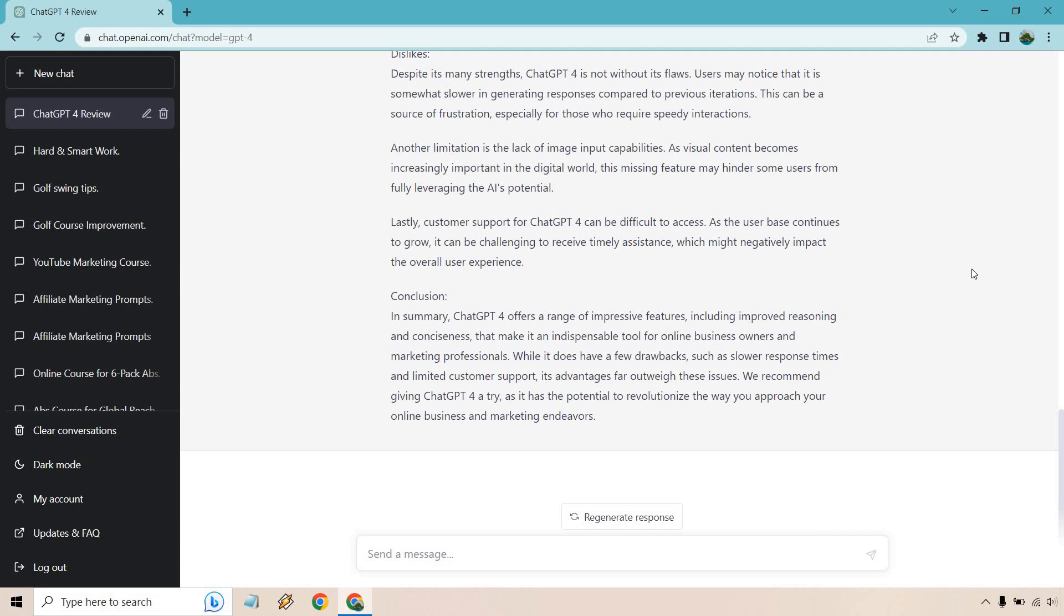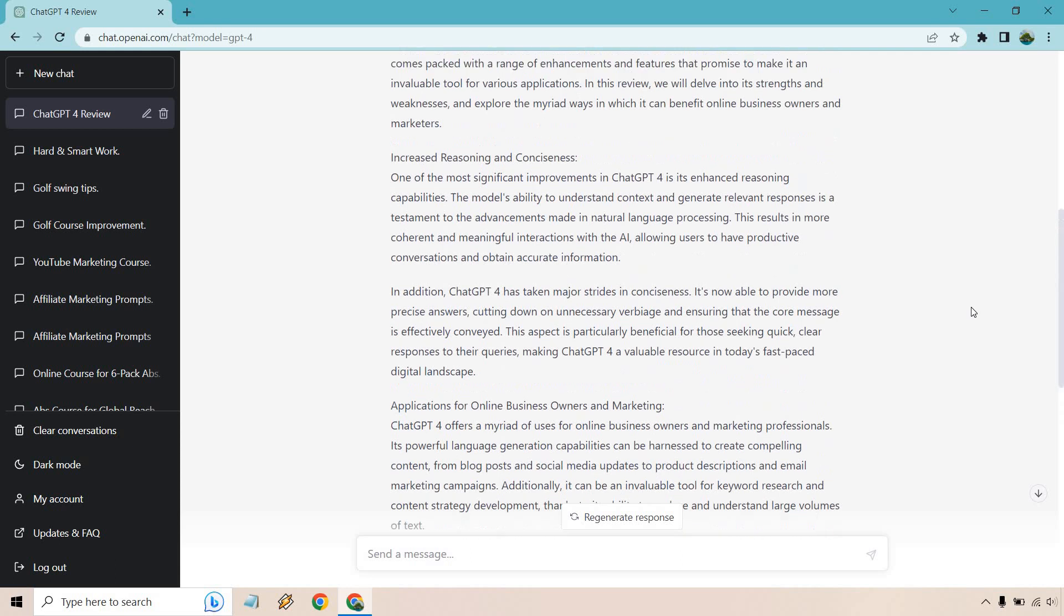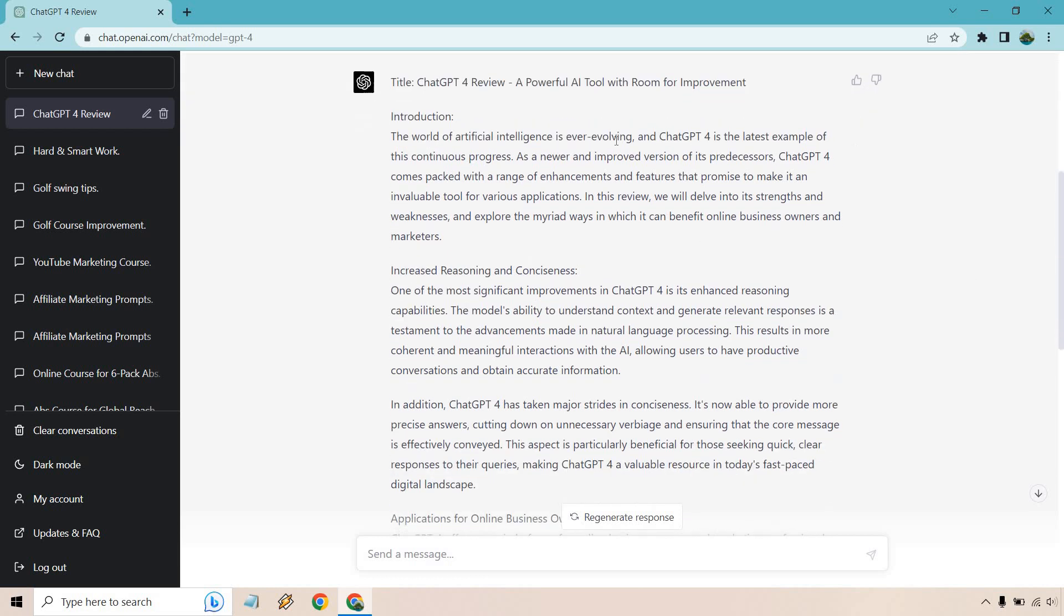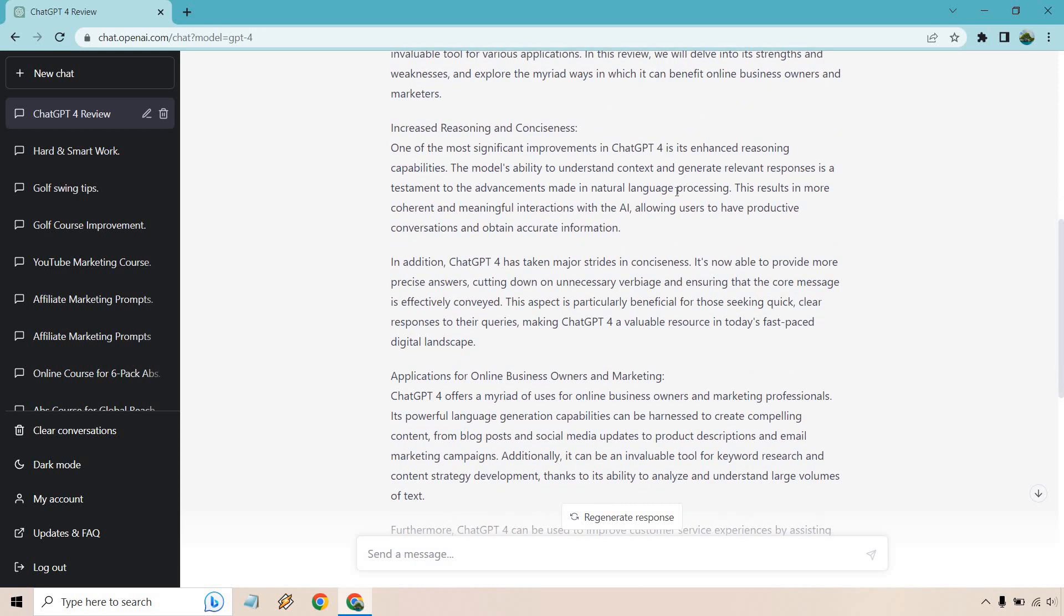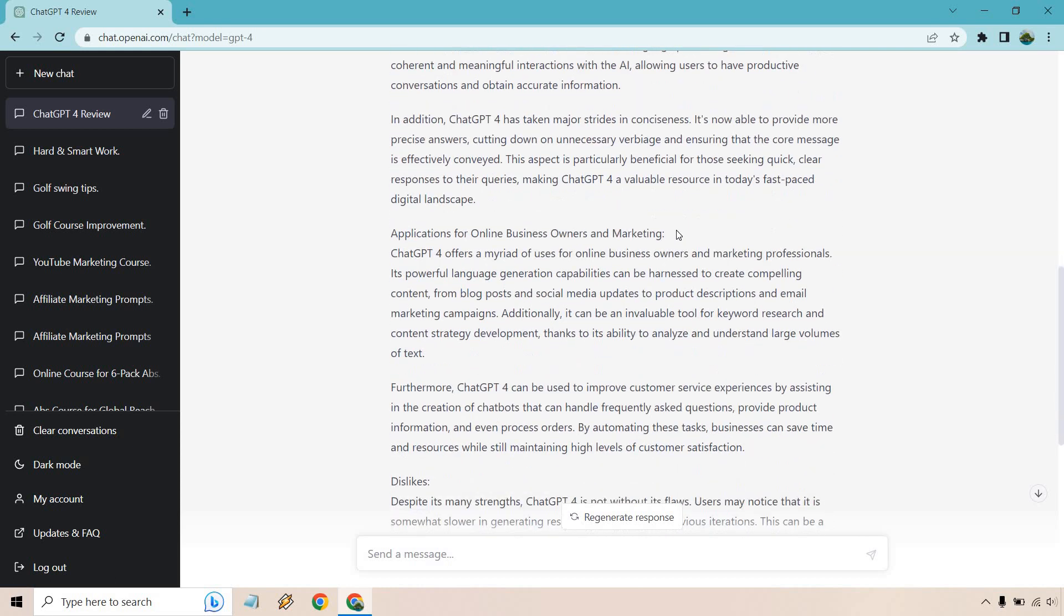All right, so we got pretty much all of this all in one shot, a good amount of content, and keep in mind we can always write more. This is something I've noticed with ChatGPT-4, it usually gives you a lot more output which is good as opposed to having to write it over and over. So talking about the intro, it comes packed with a range of enhancements and features. One of these significant improvements is the reasoning capabilities, the result in more coherent and meaningful interactions with the AI, allowing users to have productive conversations and obtain accurate information. In addition, it's taken major strides in conciseness for those seeking quick clear responses to the queries, making ChatGPT-4 a valuable resource in today's fast-paced digital landscape.